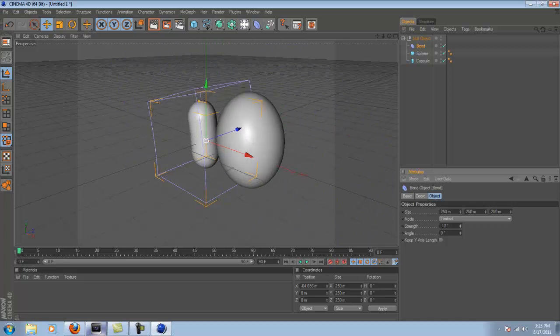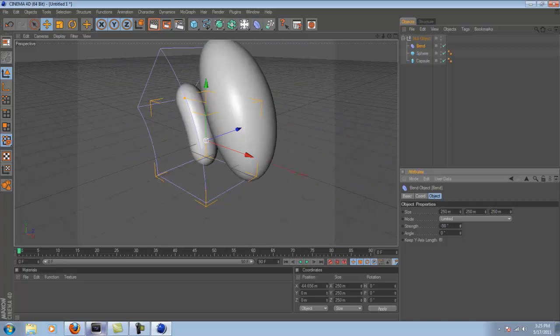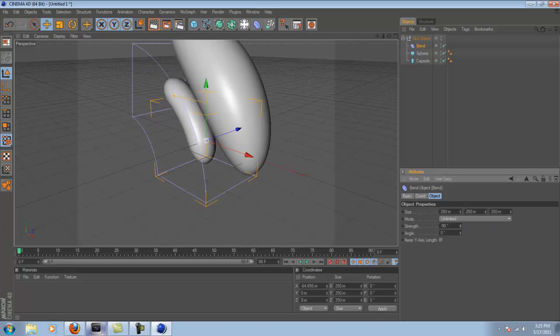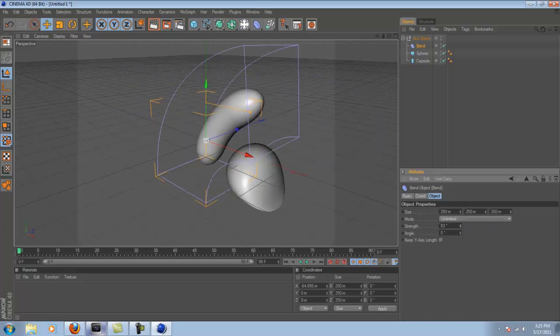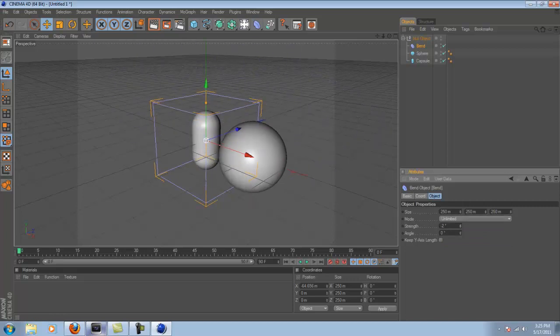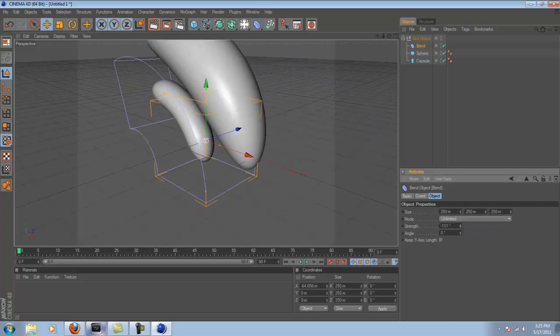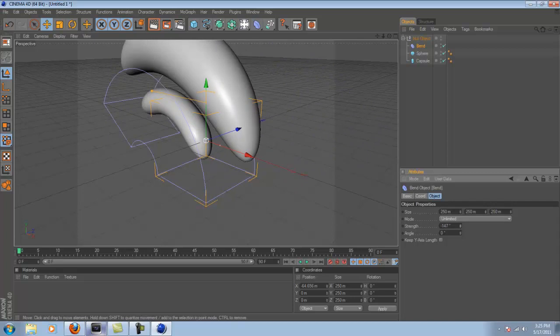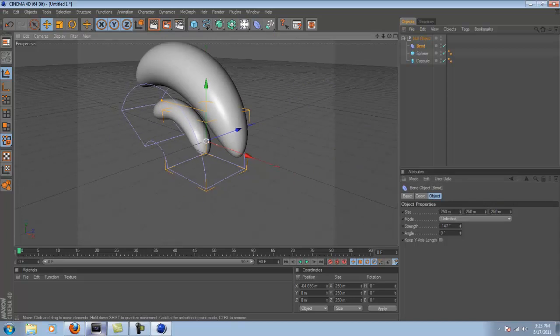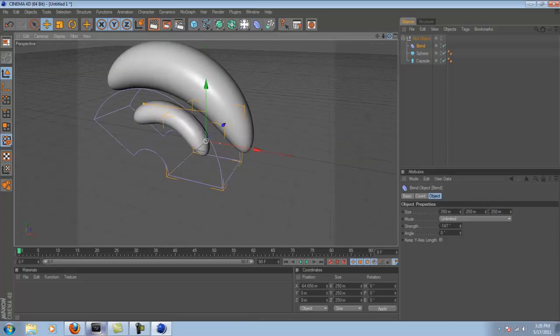And then you can now change the strength of the bend to get a nice effect, like you can see. And you can change the mode of the bend to Unlimited. I think, yeah, I don't know, I just know it does something. I don't know what exactly, but it does something. So you have that, that's cool, but it's not that cool.